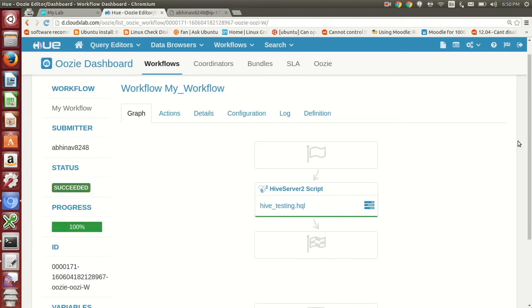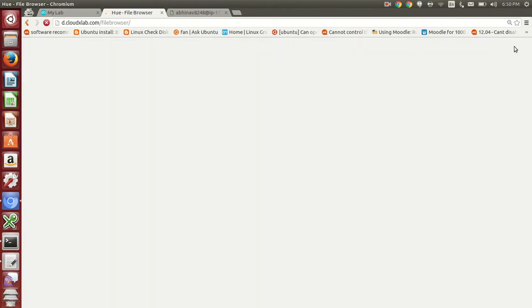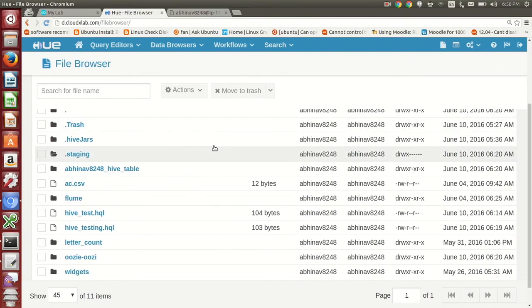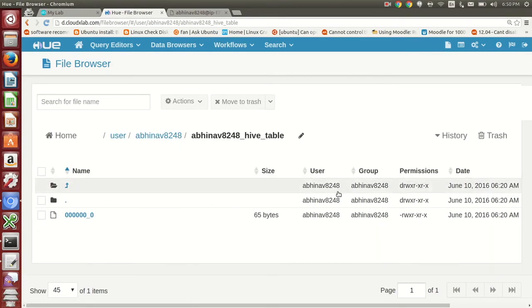You can see that the workflow is successfully executed. Let us verify if the records are written to HDFS. Click on File Browser and go inside abhinav8248 underscore hive underscore table directory.